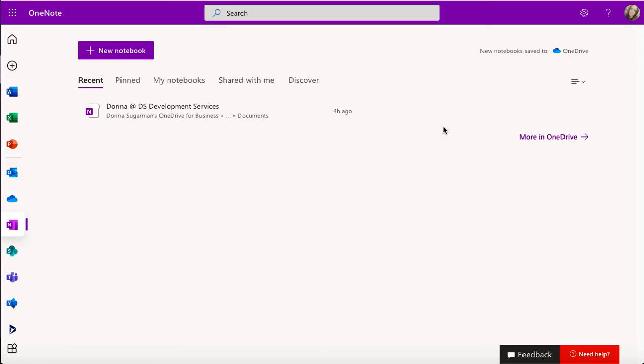What OneNote will allow you to do is digitalize all of your notes that you've done in the past and also ongoing as well. And one of the great things about OneNote is it can link into Teams and the rest of your apps and you can share that content with other people.